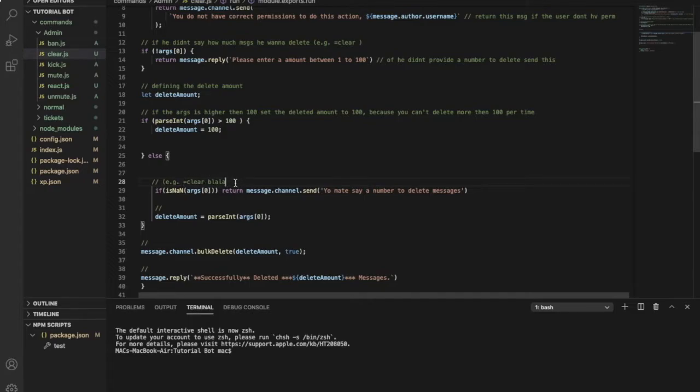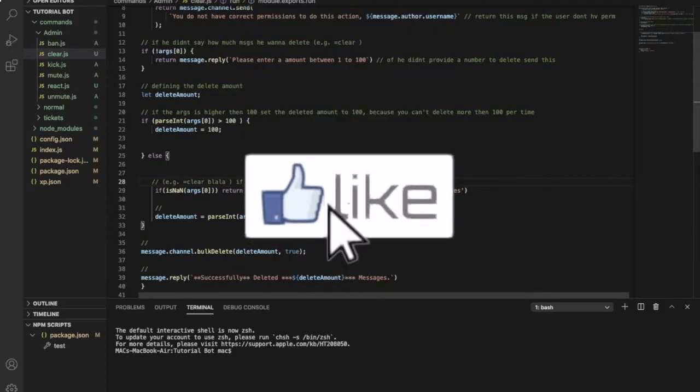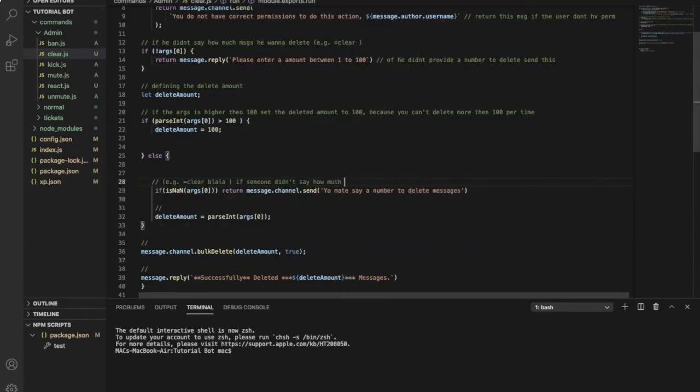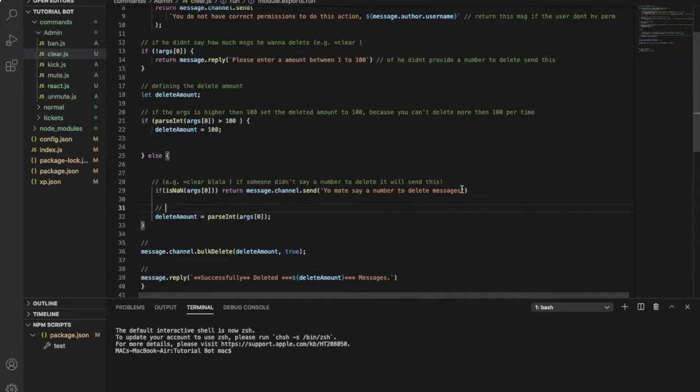If he said equal clear only, blah blah blah. I think you all got it. So let me type in here: if someone didn't say how much, didn't say the number to delete, it will send this. So let me add it here, much cooler.